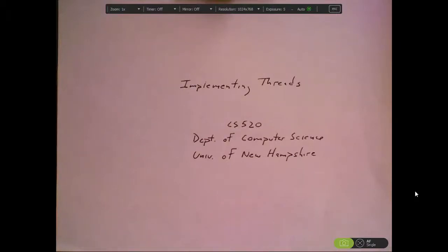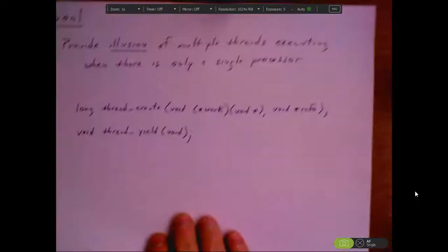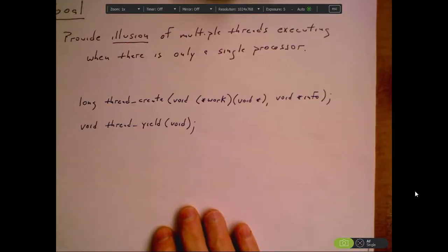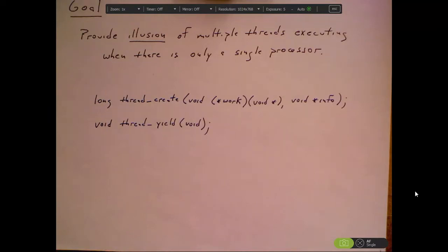Welcome back to CS520. In this session I want to talk about implementing threads. The target architecture will be the Intel IA32. Our goal is to provide the illusion of multiple threads executing when there is only a single processor. With a single processor there can only be one thing executing at a time, but we want to provide the illusion of having multiple threads going on at the same time.